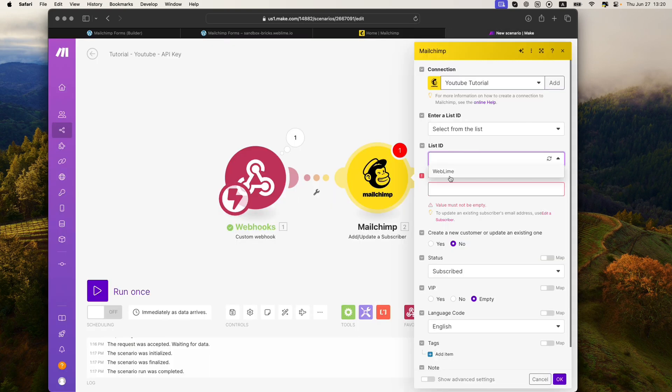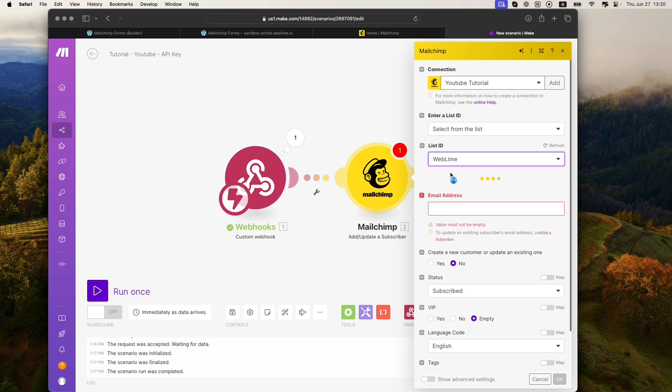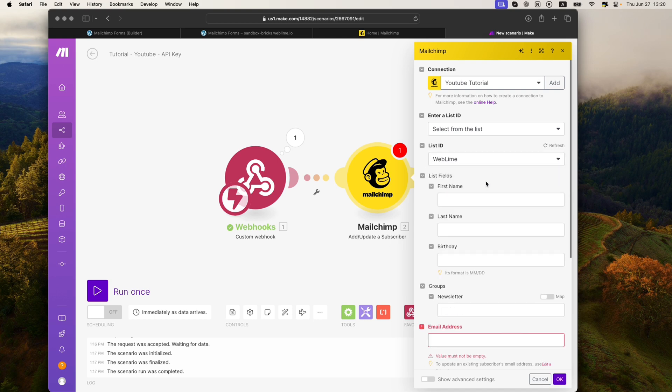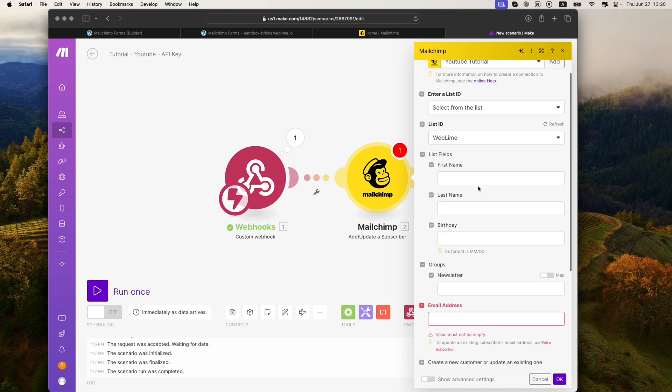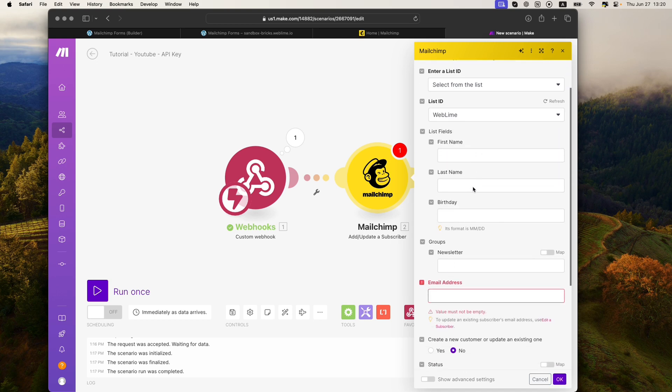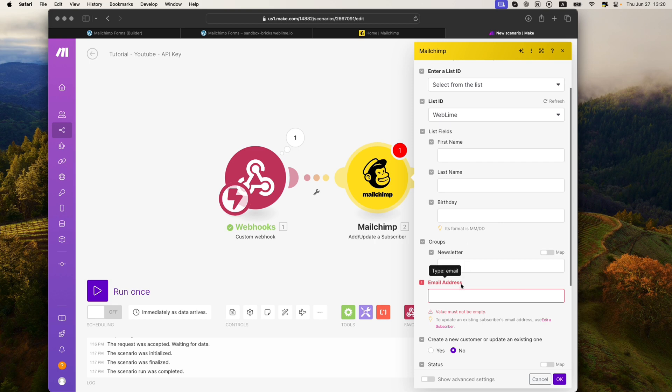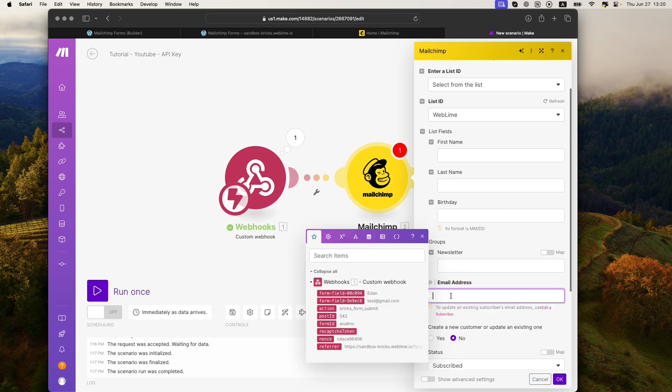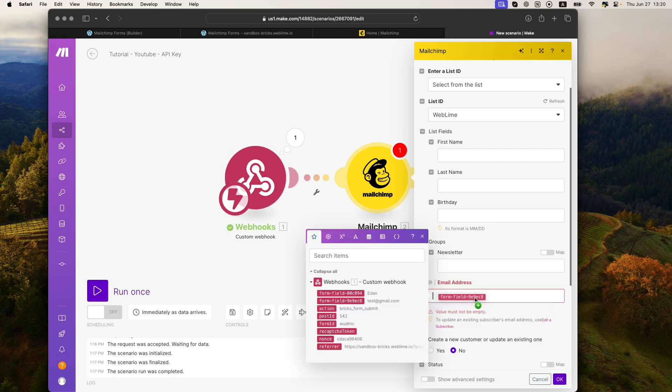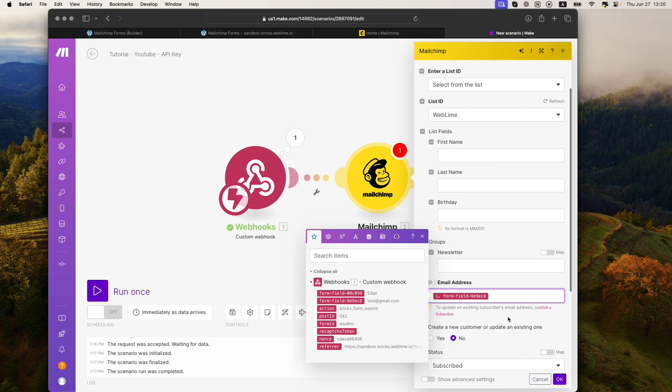And now it's showing me the possible fields that I can map with this specific list. So these options are there by default. I actually didn't add this. It just came with the MailChimp account when I installed it. And the one specific important field here is the email address that we want to have subscribed.